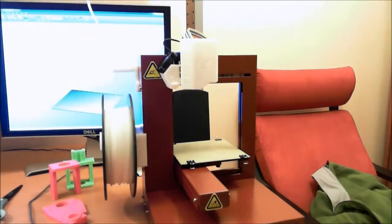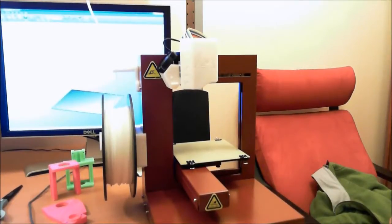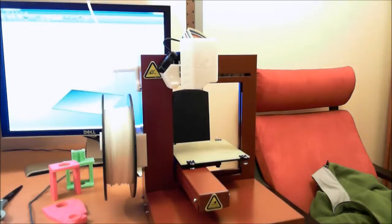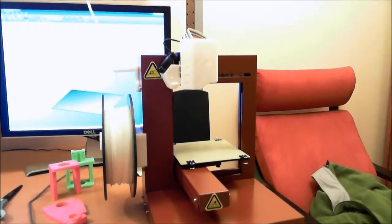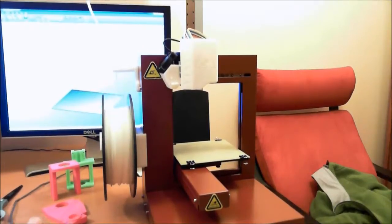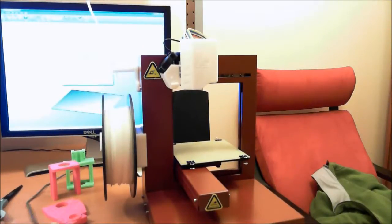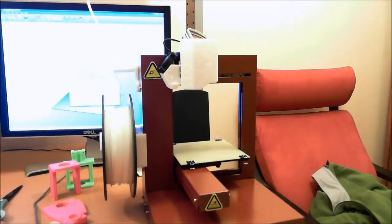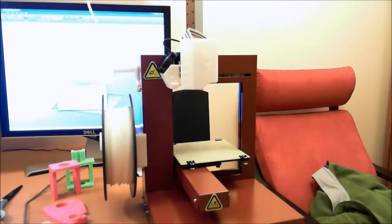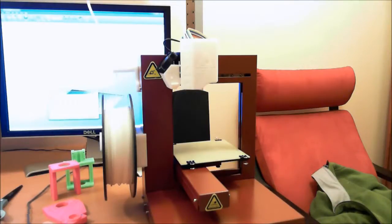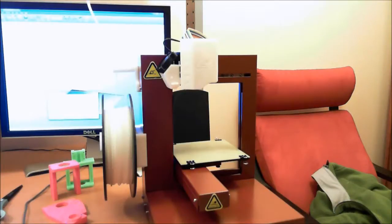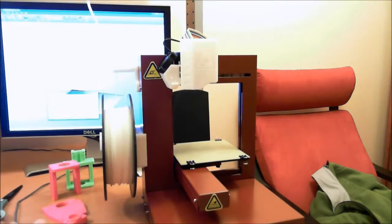Plug the printer in. I want to get a good start. Go into the maintenance menu. And you can select, basically, there's a number of different buttons. There's an extrude, withdrawal, and new spool.